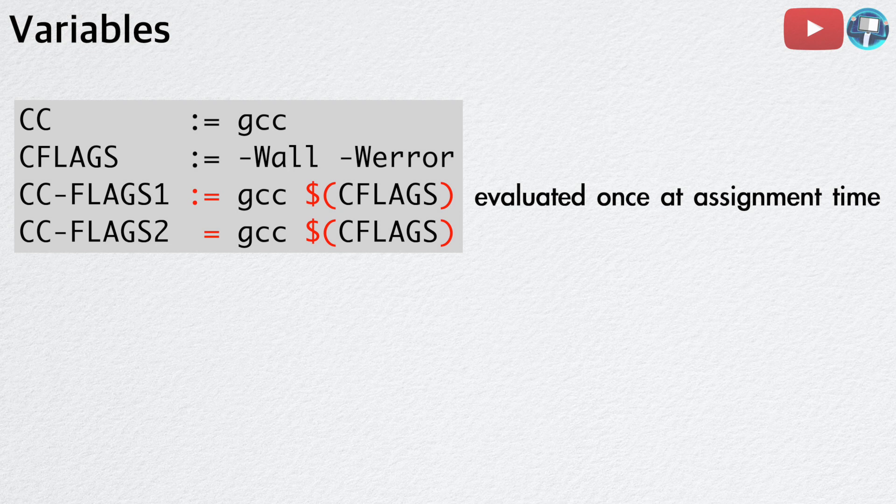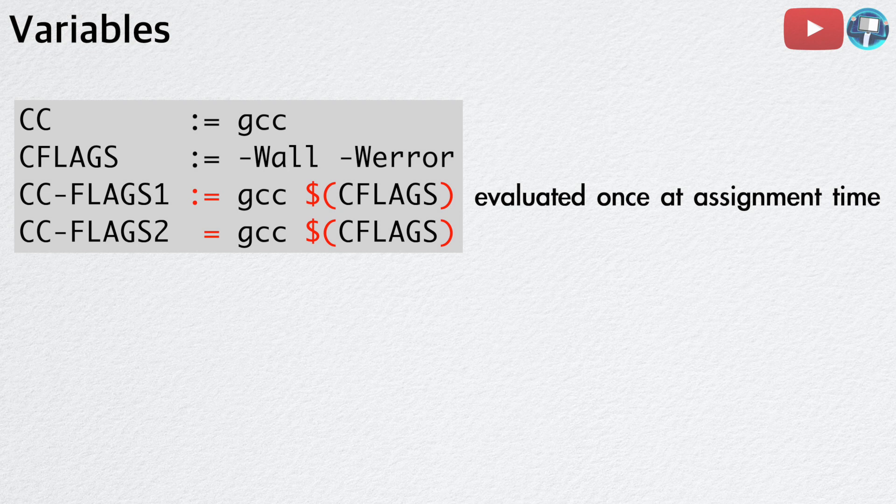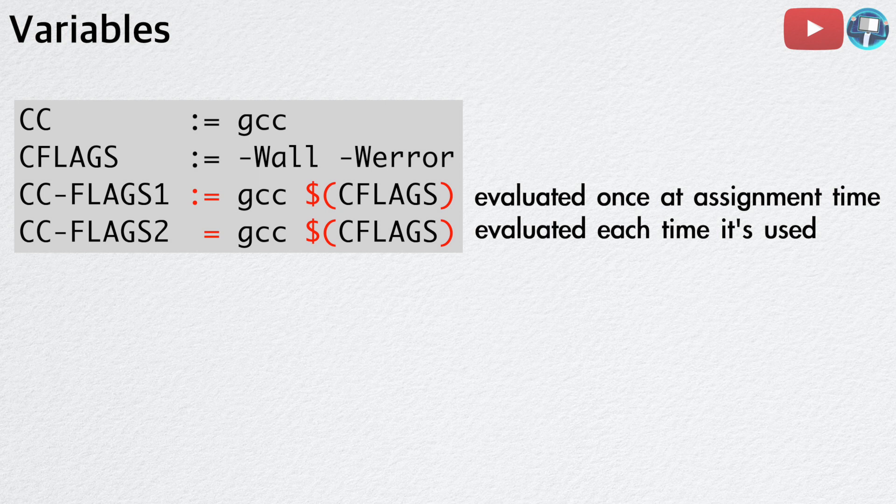For example, the value of ccflags1 will not change even when cflags is changed in the future. This is the standard behavior of a variable in most programming languages. In contrast, if you use an equal sign to define a variable, the variable is evaluated each time it's being used. Therefore, the value of ccflags2 can change if cflags also changes.